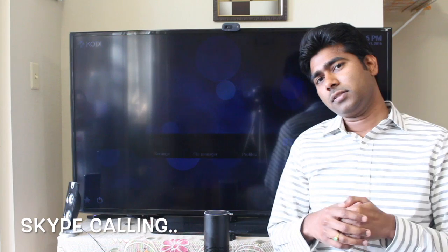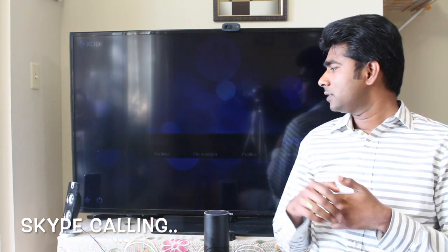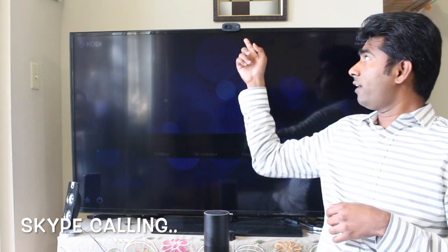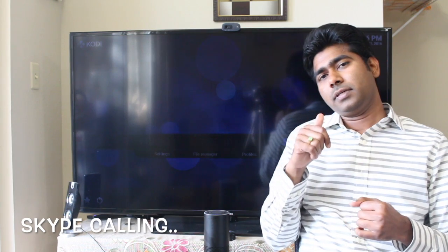Hi, welcome back. Let me show you how I can make a Skype call through my Jarvis skill. I have a small Windows machine with a webcam connected to my TV.